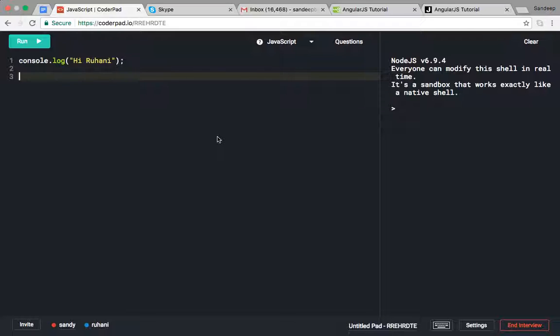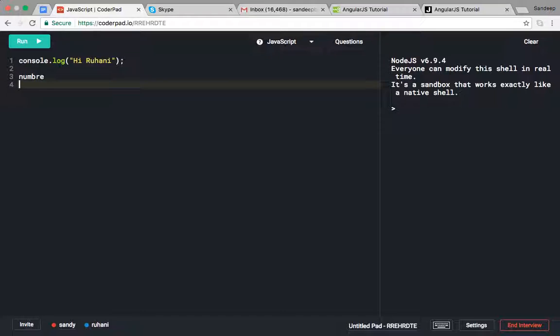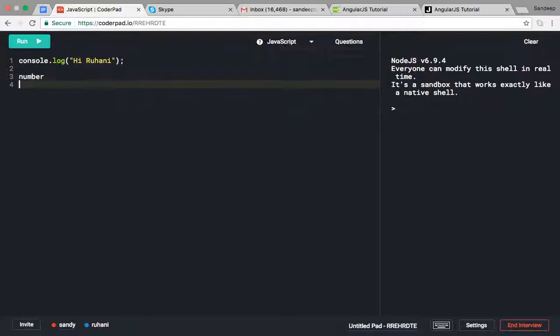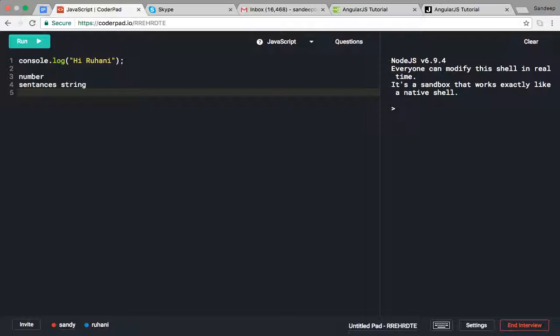In Java or C, we have information or data in terms of integers or numbers, in terms of strings or words and sentences, and in terms of booleans like true or false.